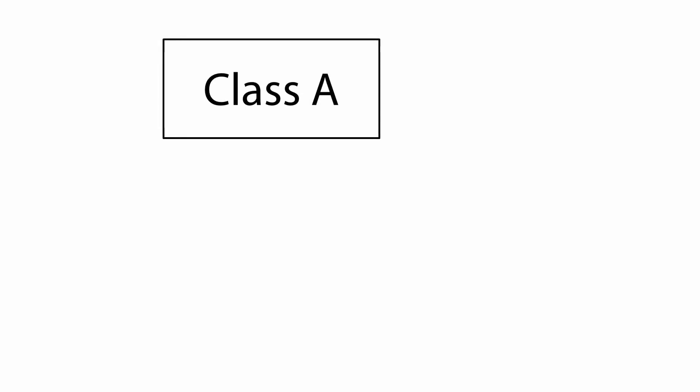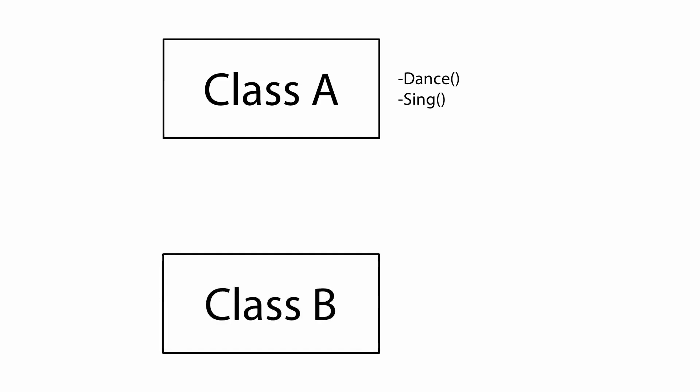For example, assume you have a parent class called class A, which contains two methods, dance and sing. If you have another class, class B, which inherits from class A, then class B will also have the two methods, dance and sing. These methods do not need to be created in class B because they already exist in class A.